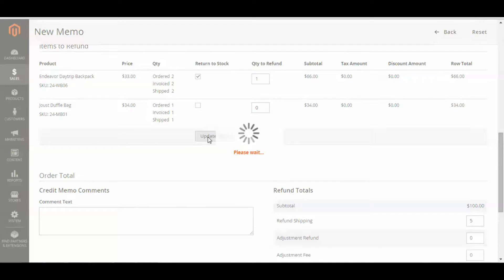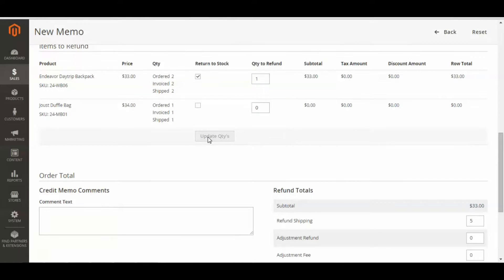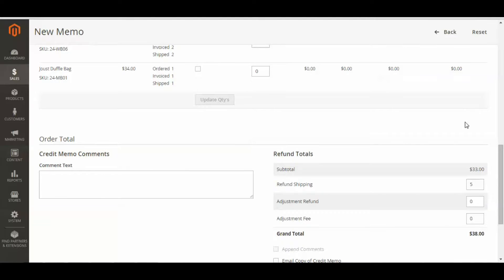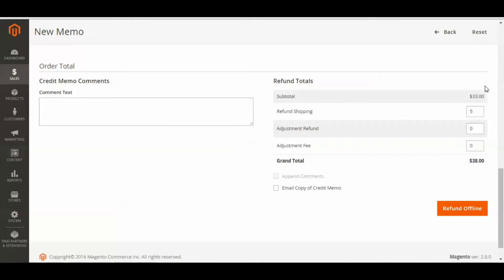Now make sure you click Update Quantities. Now if you scroll on down, I can see that the subtotal for that item was $33, so I'm going to fully refund that. I can also refund the shipping if I want, and I'm going to do so in this instance. Say there was something really wrong and I wanted to refund her some extra money on top of the subtotal and the shipping cost — I can do so here. So I'm going to refund her an extra $5 on top.